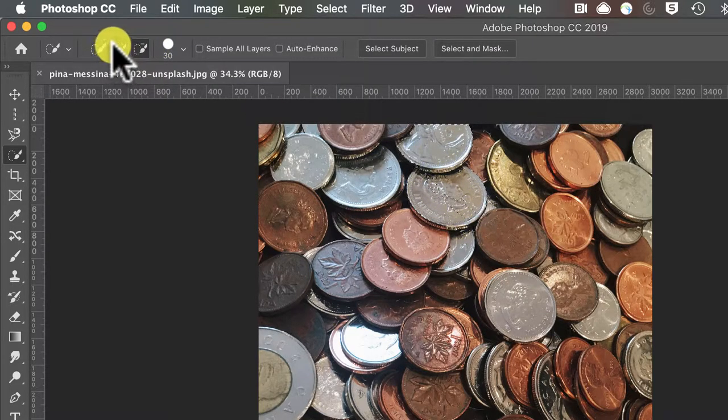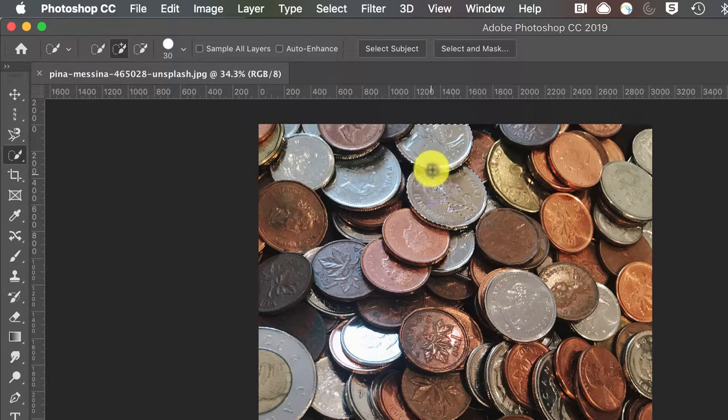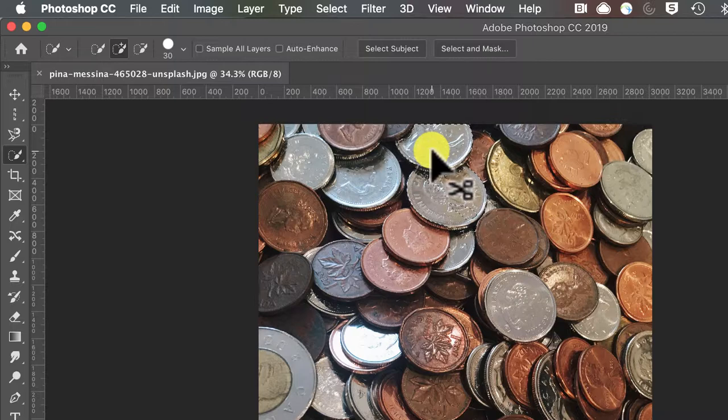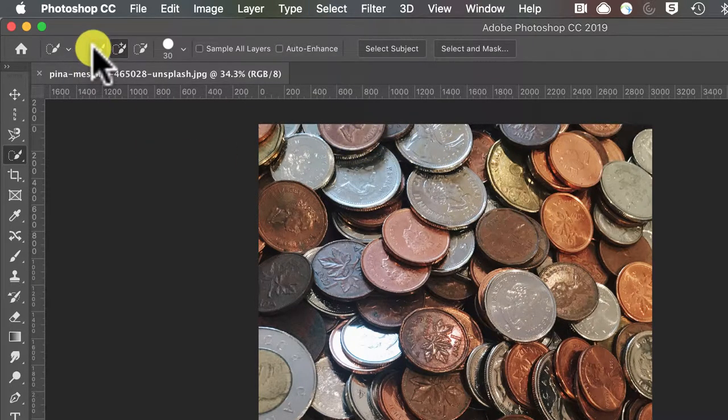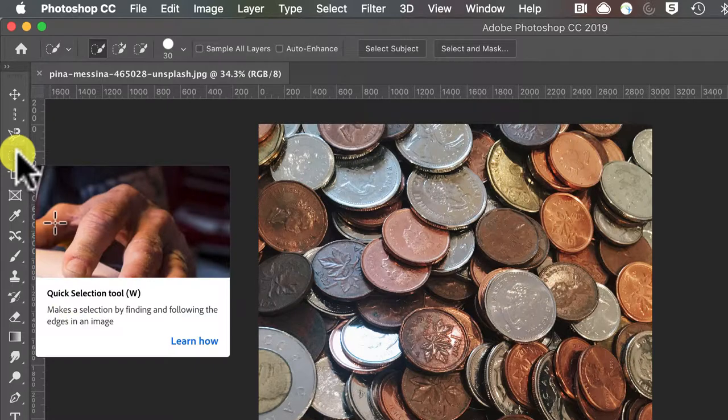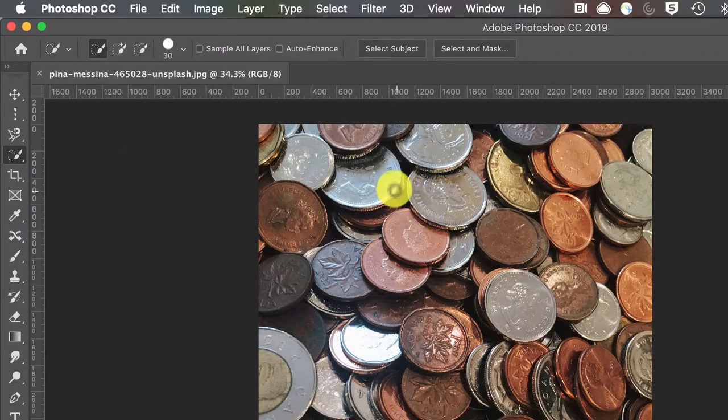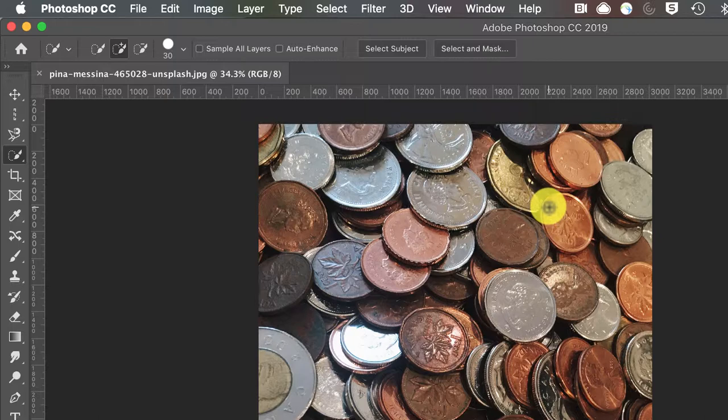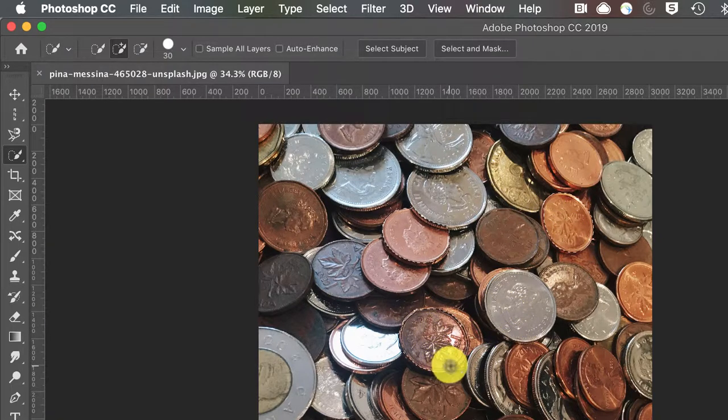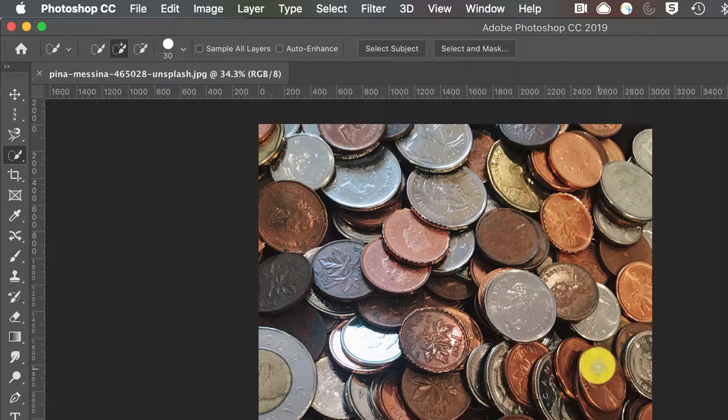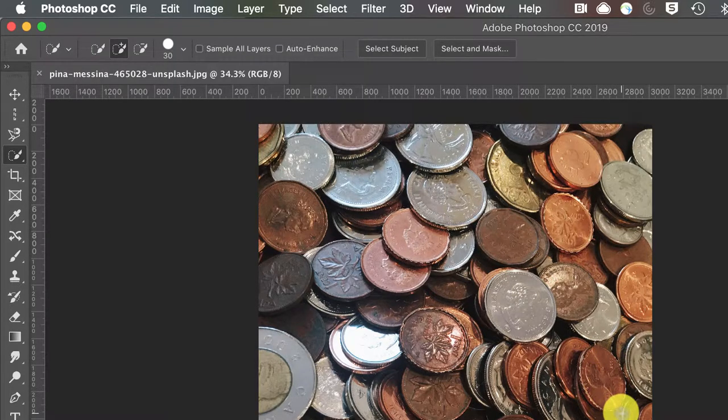The interesting thing about this quick selection tool is I don't have to be in that same area. I can add multiple areas, multiple colors, multiple shapes, and still get a selection.